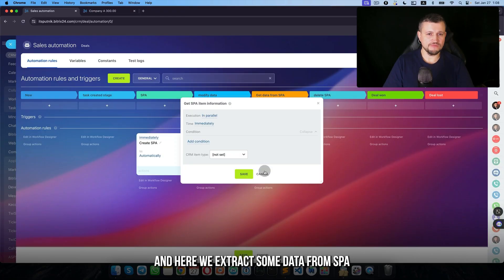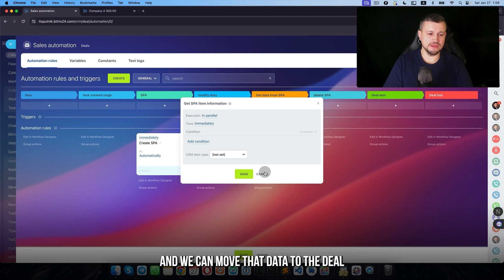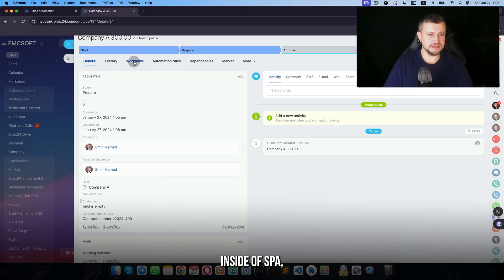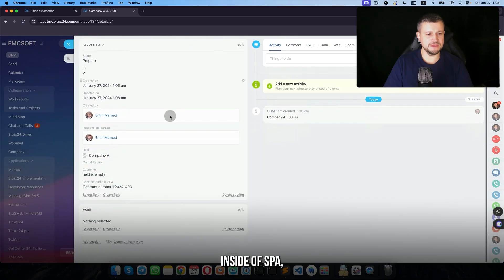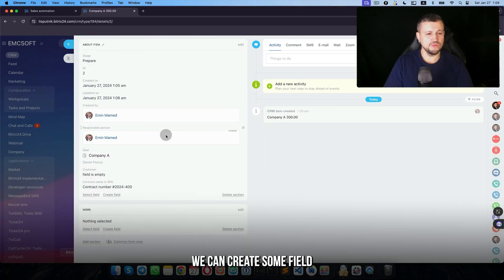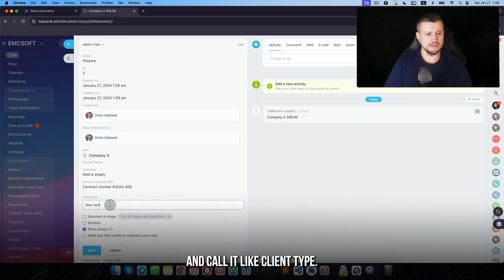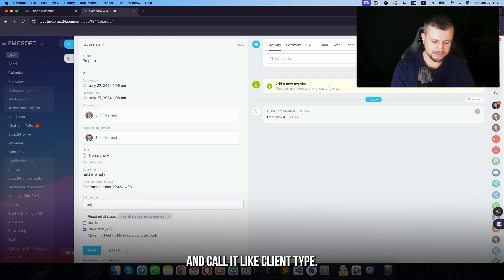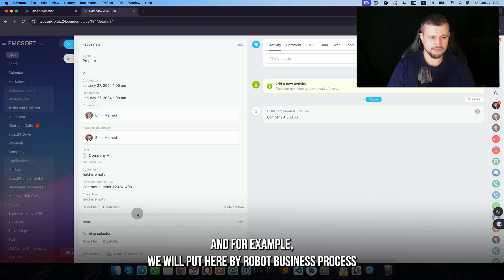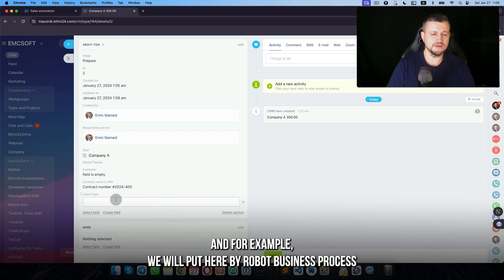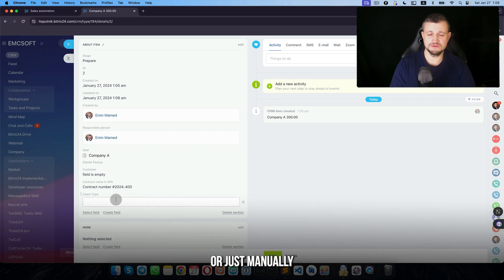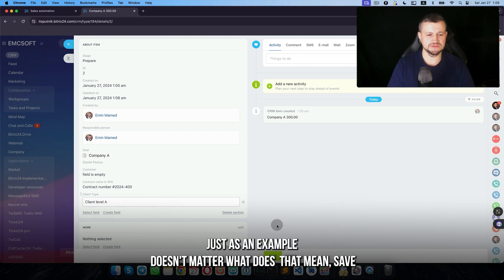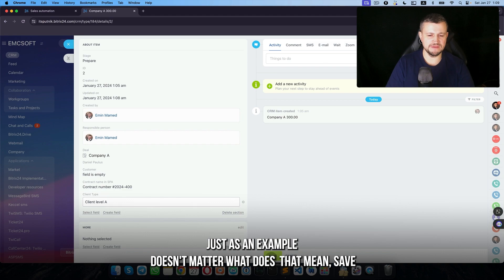Here we extract some data from SPA and we can move that data to the deal. Inside of the SPA we can create some field and call it like client type, and for example we will put here by robots business process, just manually, or client level A. Just as an example, doesn't matter what that means.